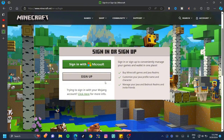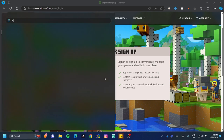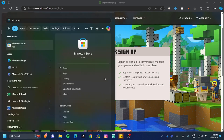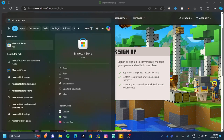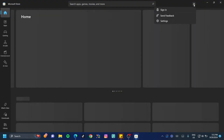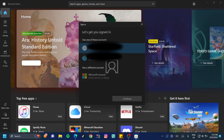Before you sign in or sign up, hit your Windows key and type in 'Microsoft Store.' Go ahead and open the Microsoft Store, and once it's open, click on the icon that lets you log in.